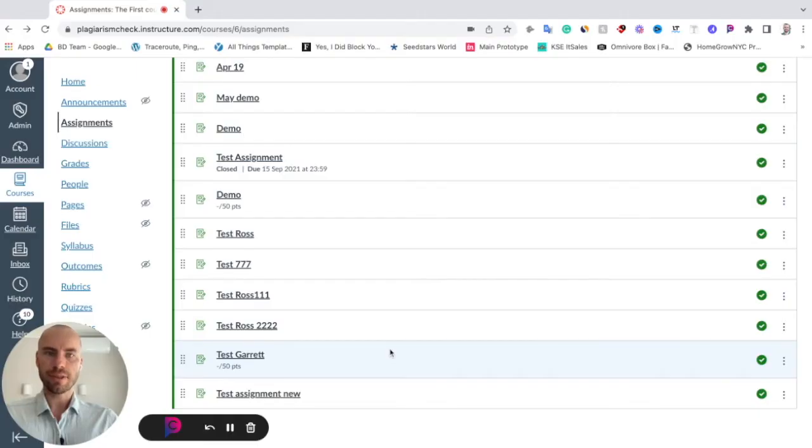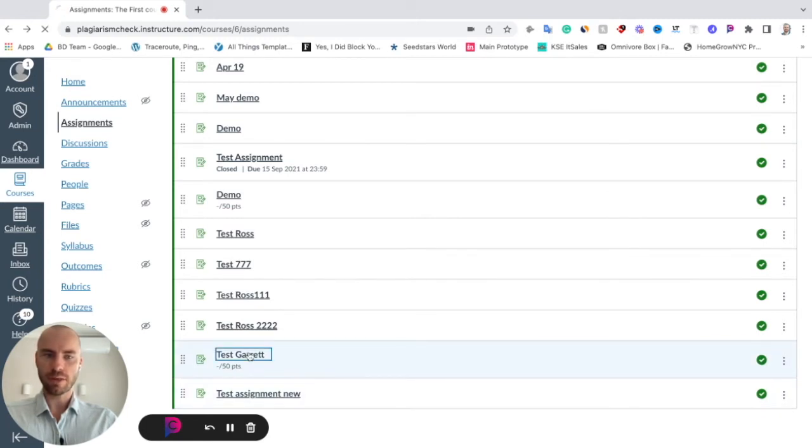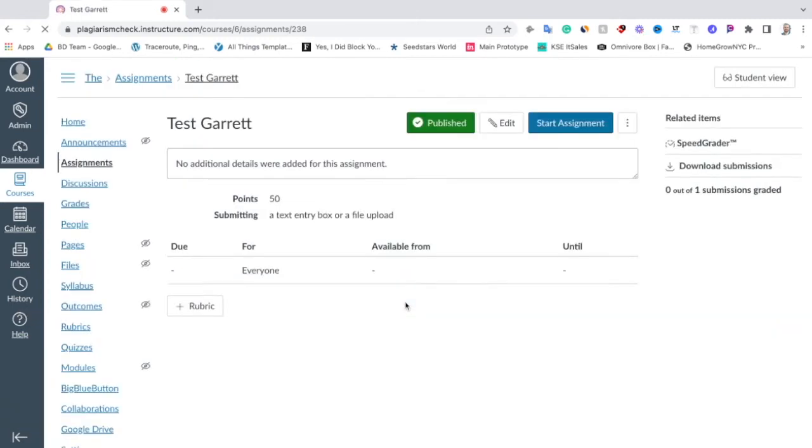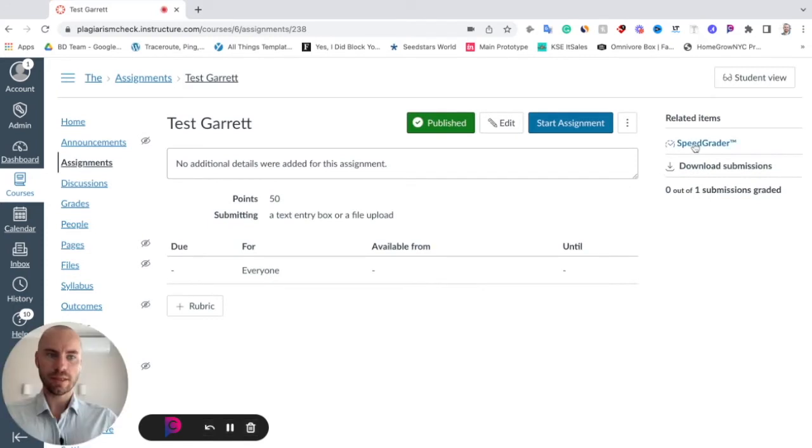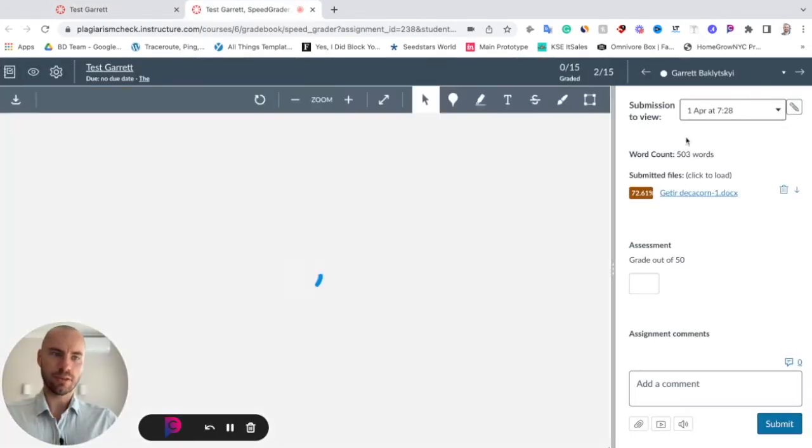How to access a similarity report in Canvas: On the list of assignments, click on that assignment where you would like to see the reports, then click SpeedGrader and you will see the list of students' submissions to this assignment.